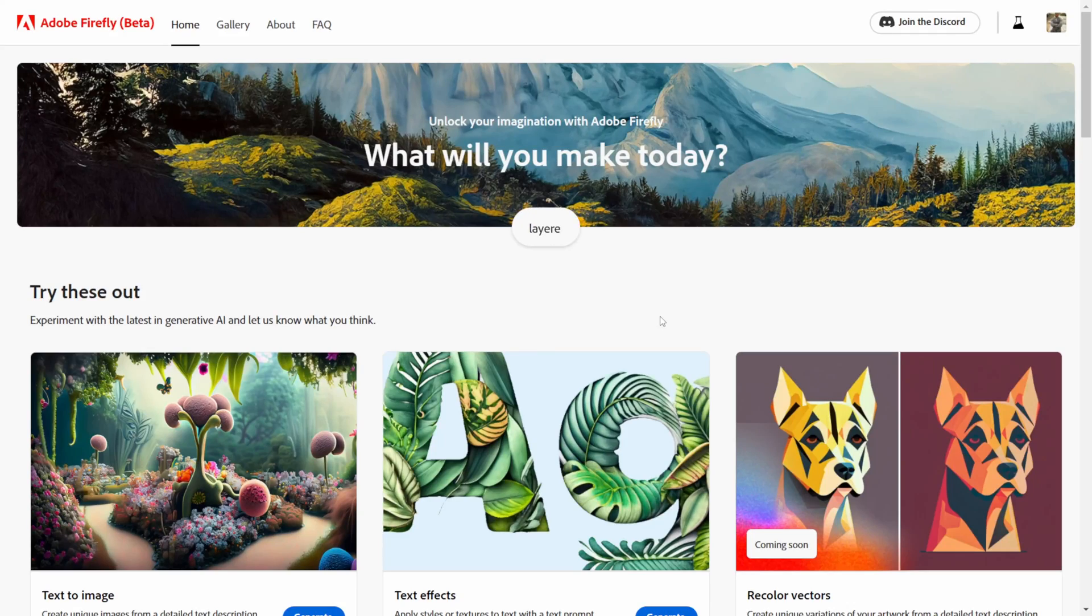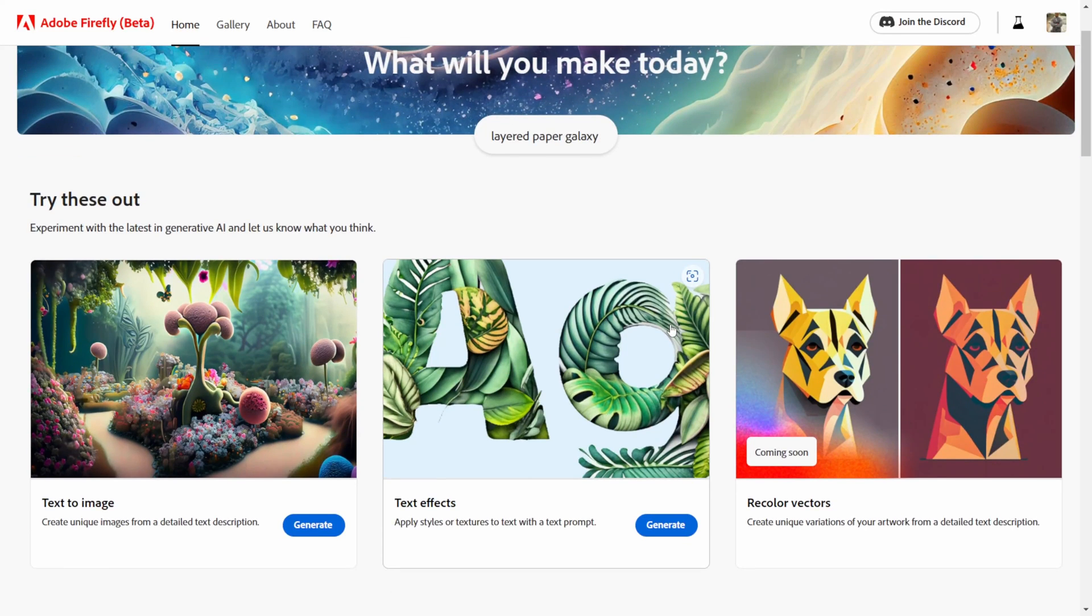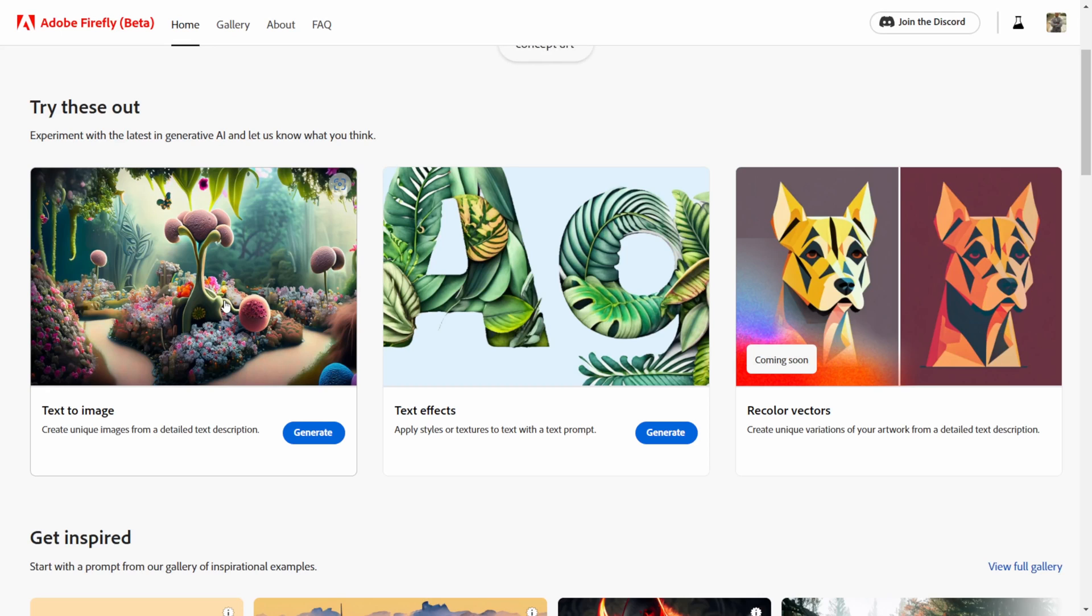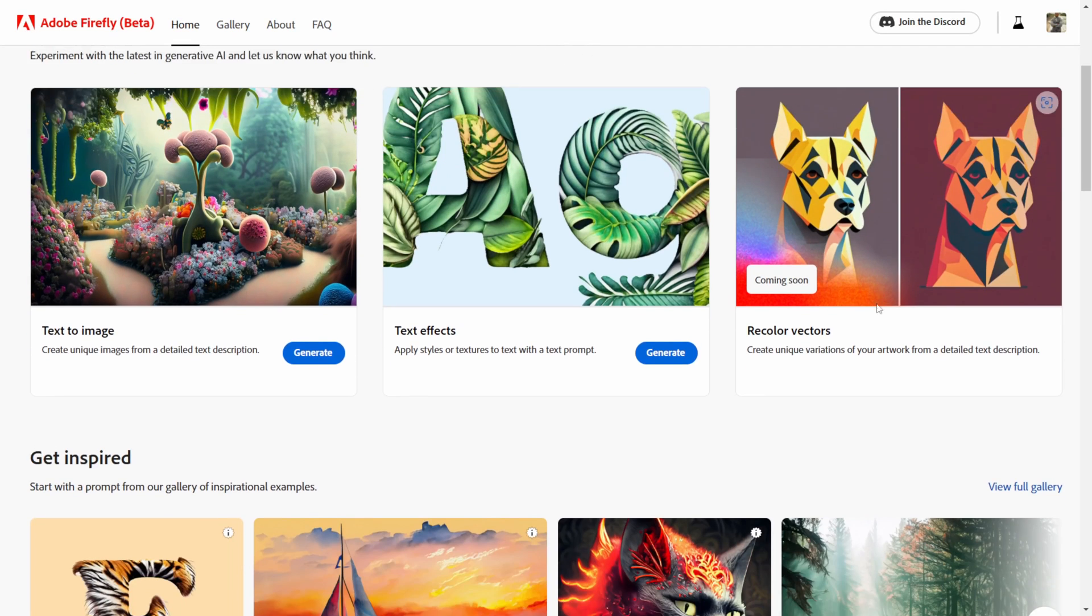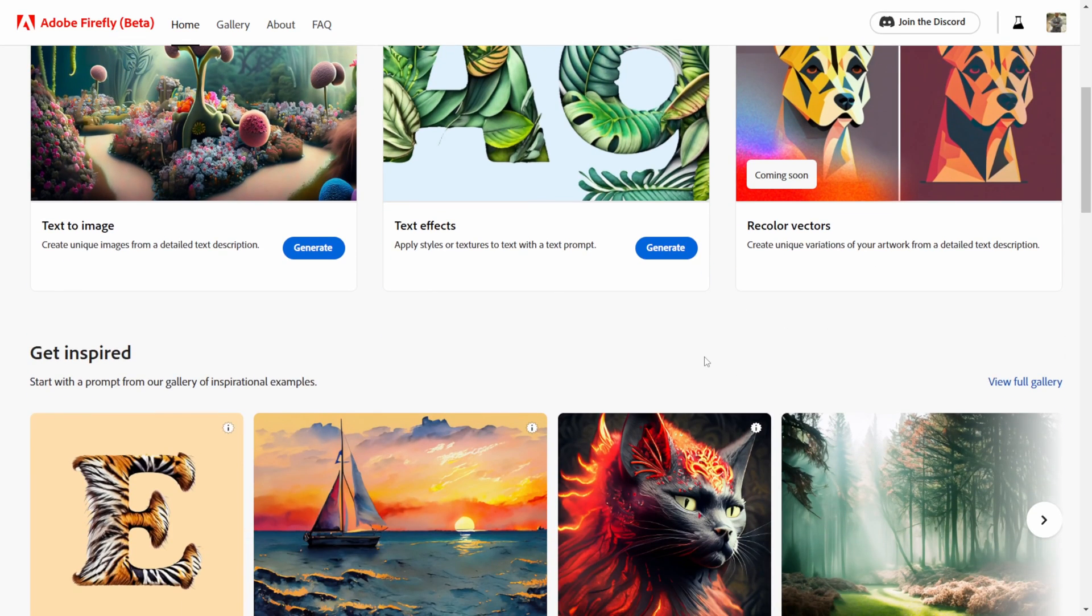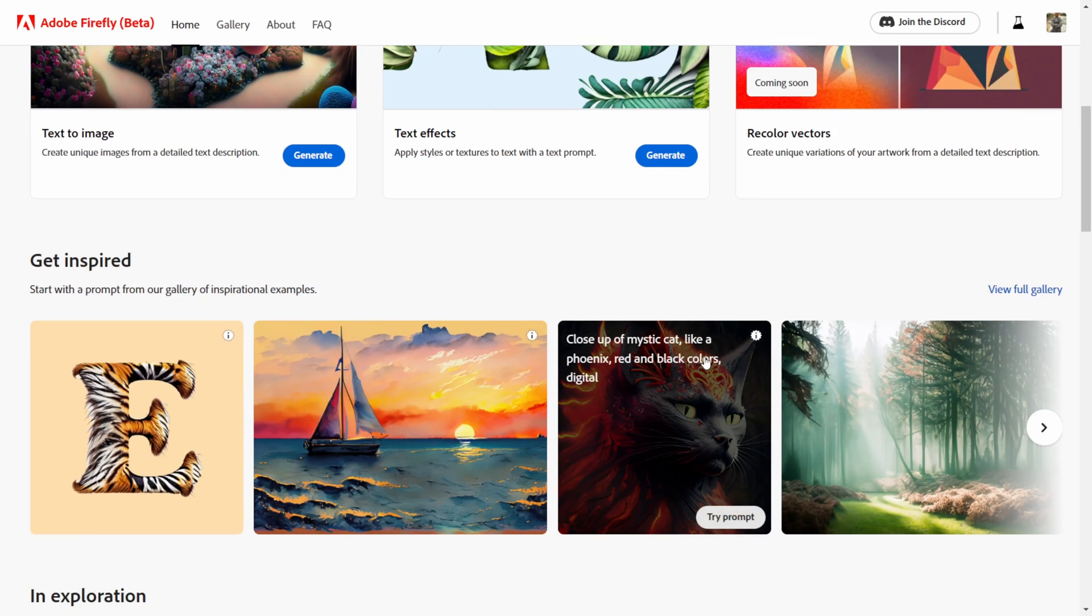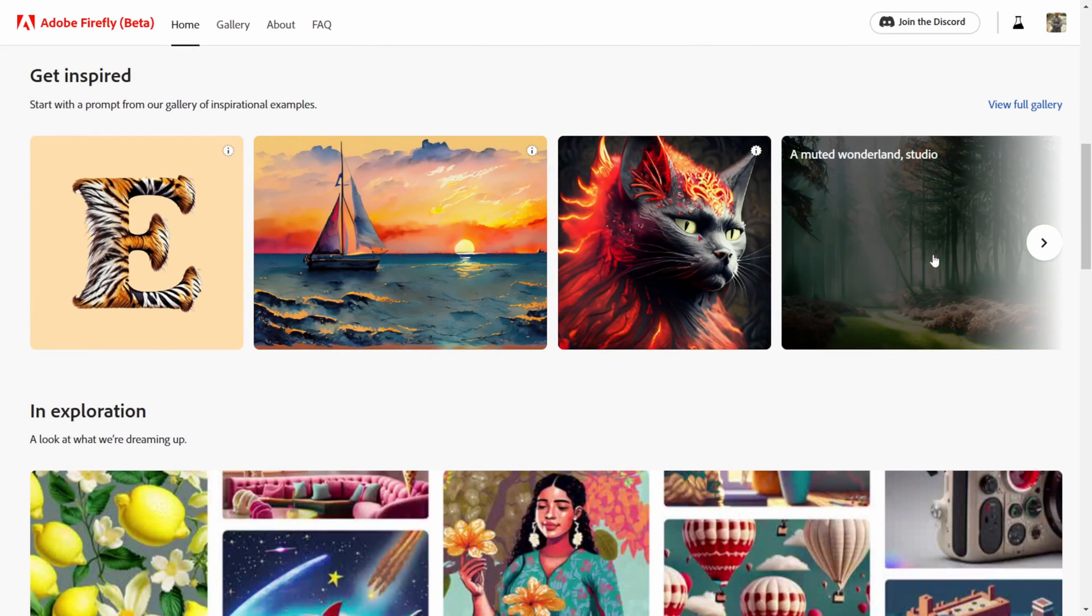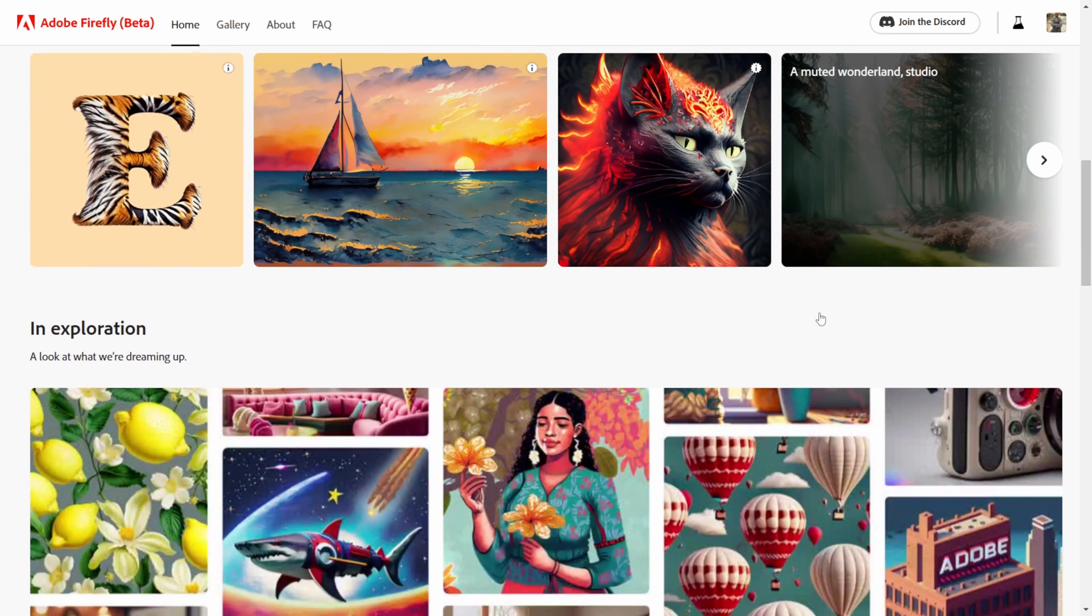I'm going to click right here and this is going to bring us to the beta page for Firefly. If I scroll down here you can see that we can actually try these two things out right now inside the beta. It says that the vector stuff is coming soon, but if you scroll down you can see some text prompt stuff here too. We have a gallery and then down here it has the announcement video they had the other day.